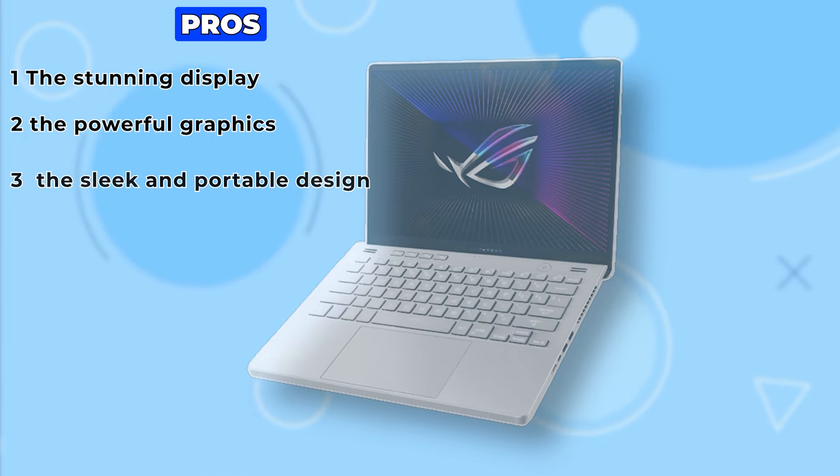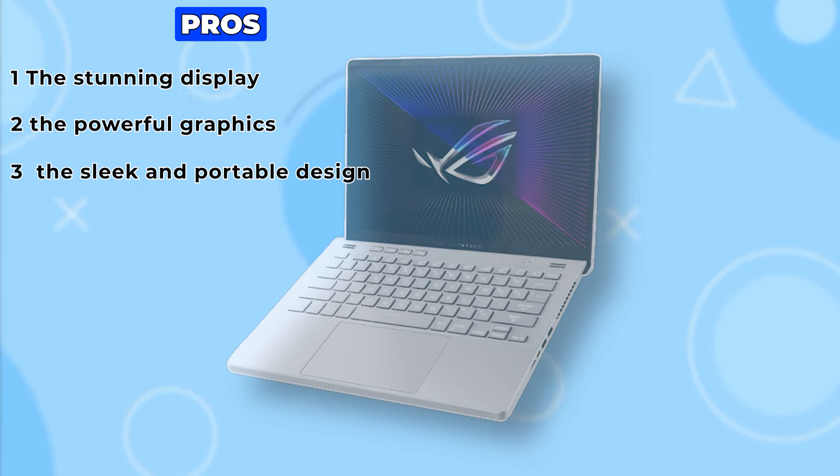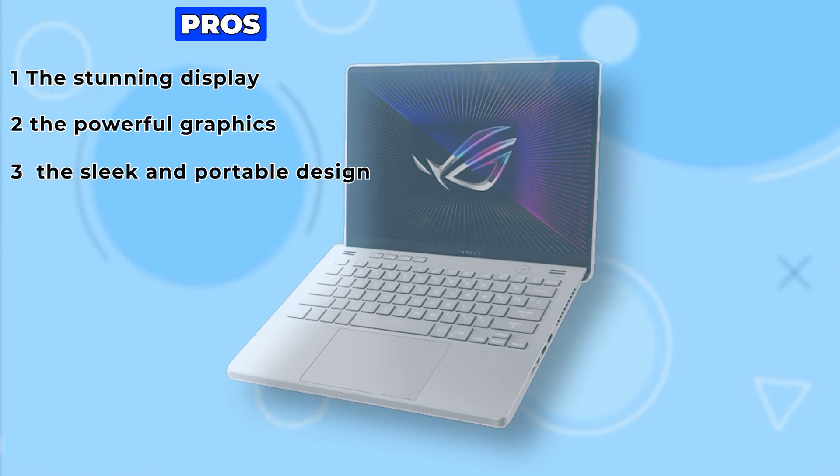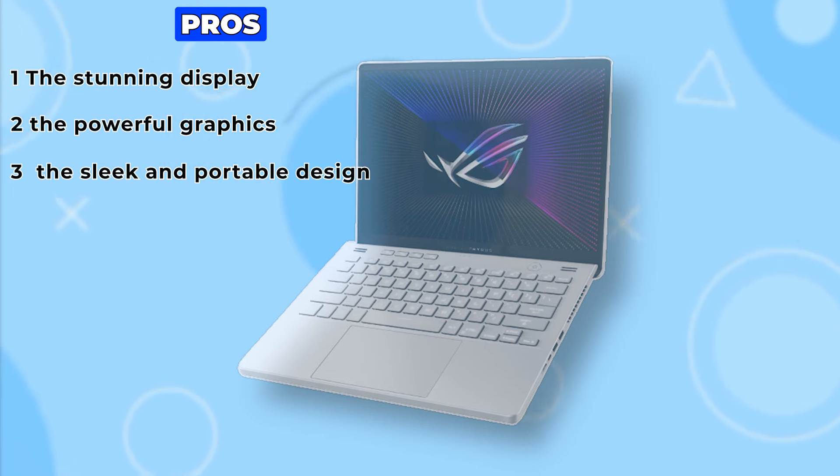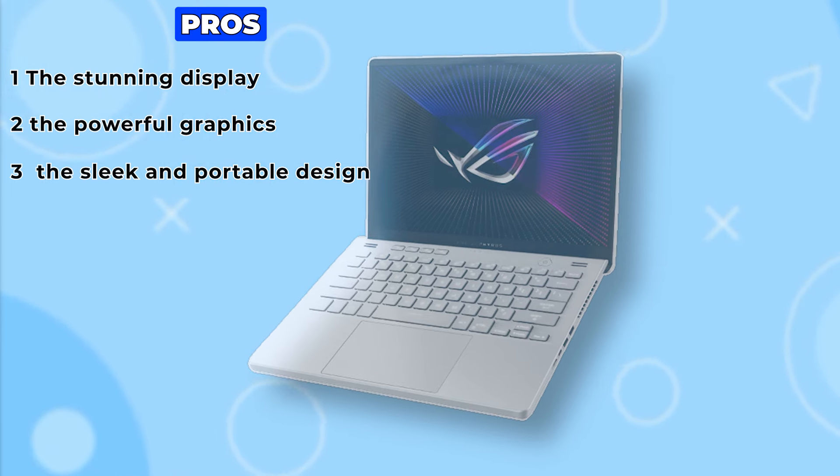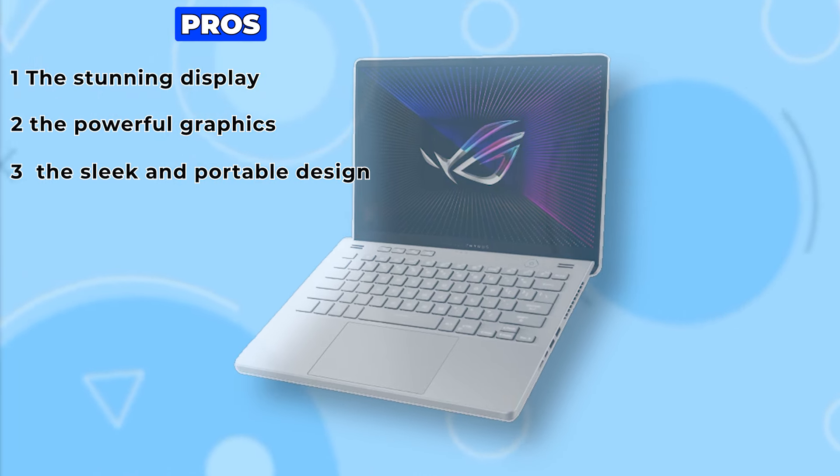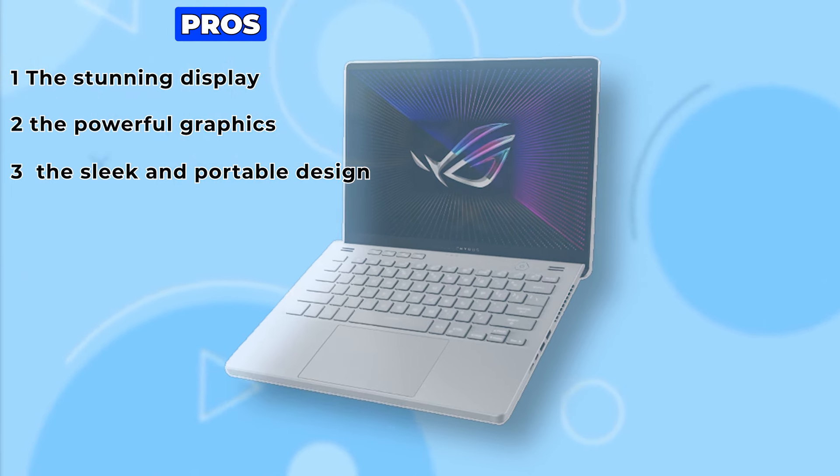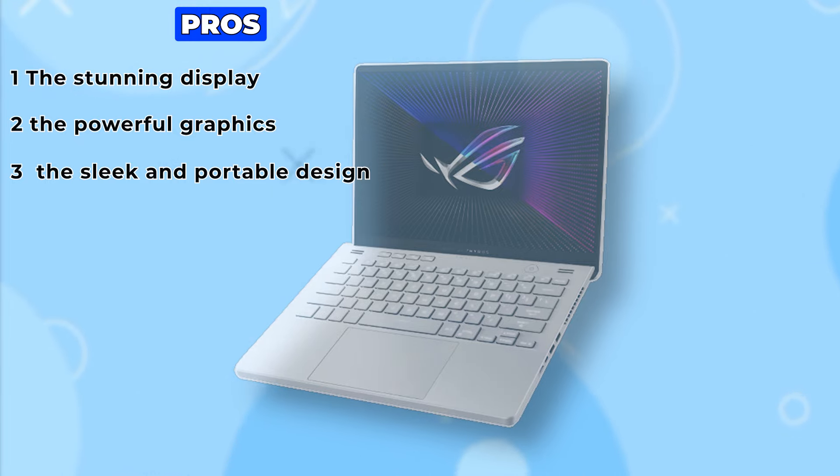And let's not forget about the sleek and portable design. Despite packing a punch in terms of performance, this laptop remains surprisingly compact and lightweight, making it perfect for gaming on the go.